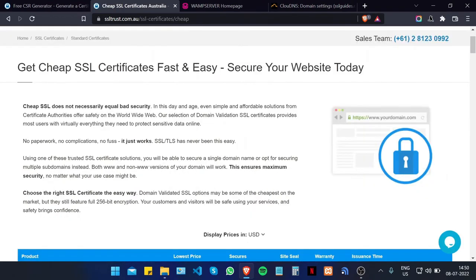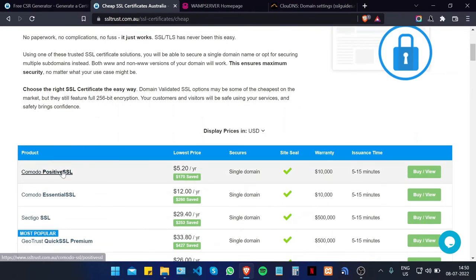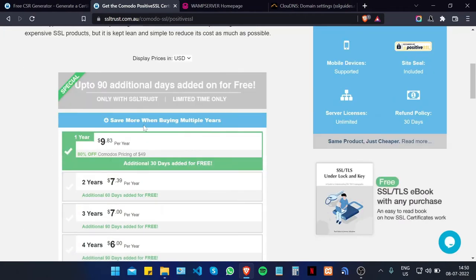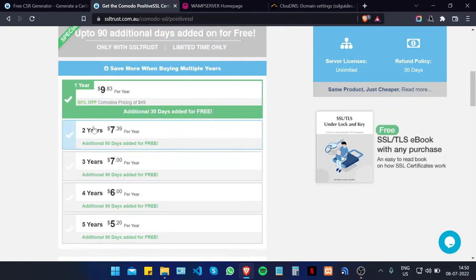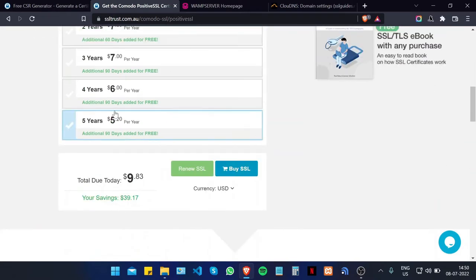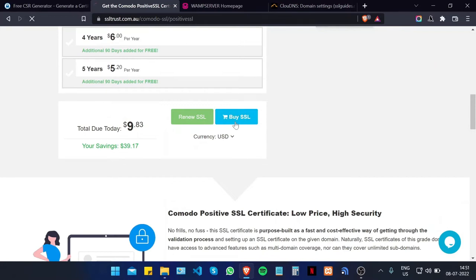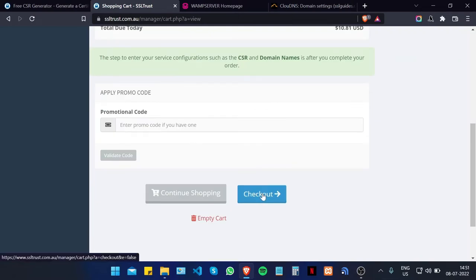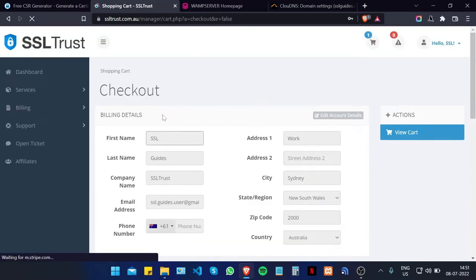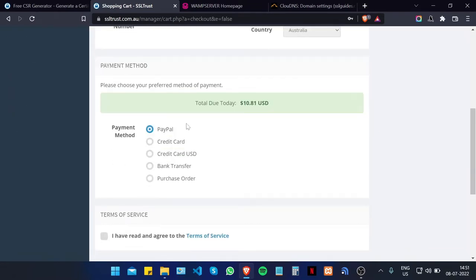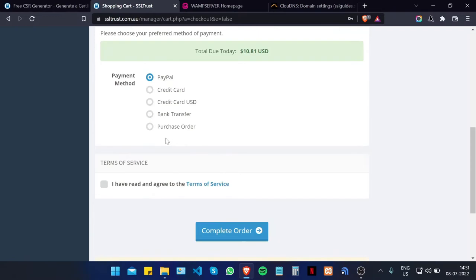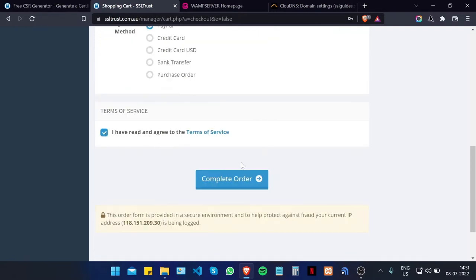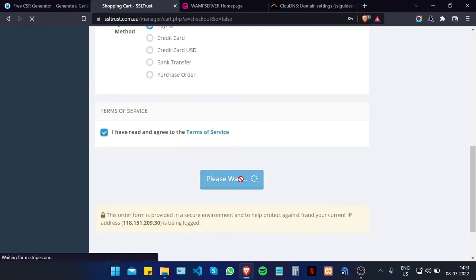Since this is a demo video I'm going to go with the Comodo Positive SSL. You can choose the duration of your certificate, click on Buy SSL, and choose your currency. Scroll down and click on Checkout, fill in your billing details, choose your preferred method of payment, agree to the terms of service, and click on Complete Order.